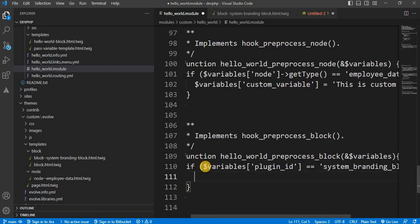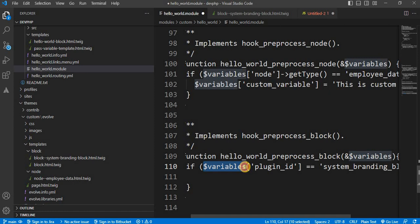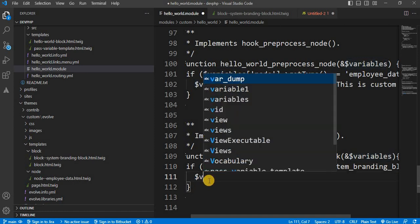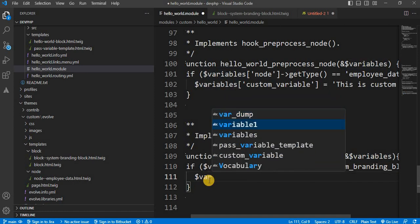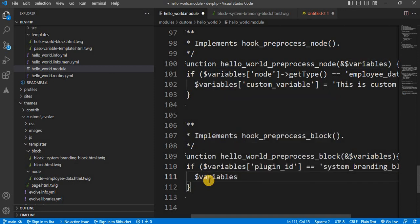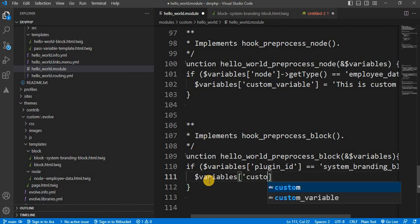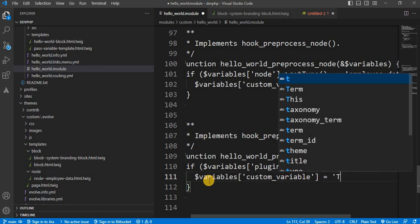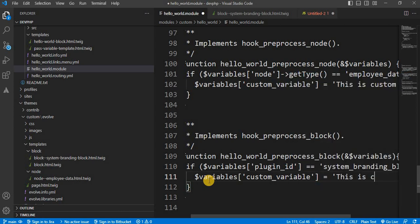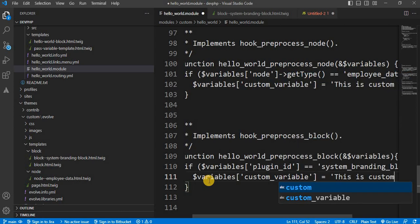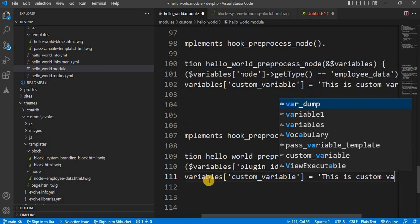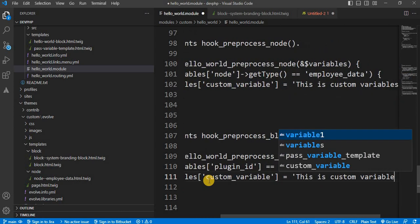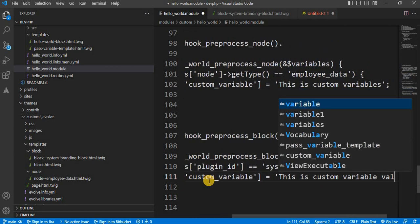We will create one variable. And in that we will pass the value, dollar variable. This will be our custom variable. And we will assign value like this is custom variable value.